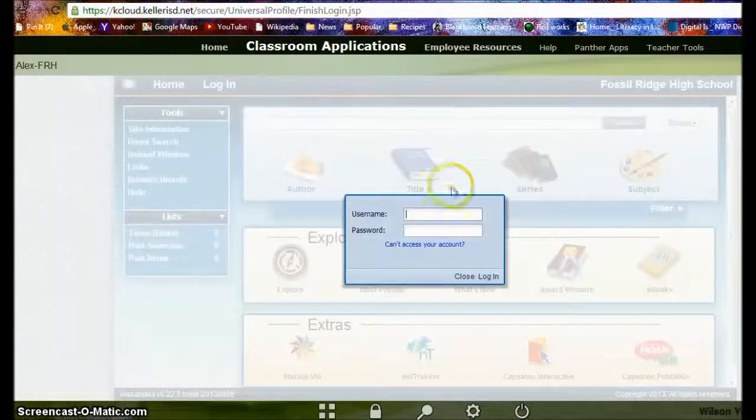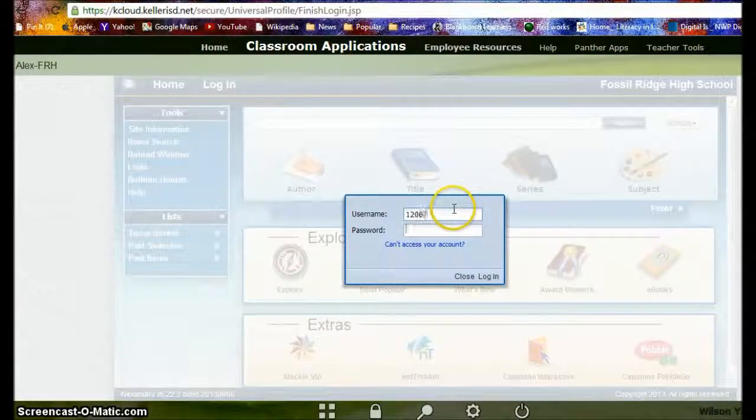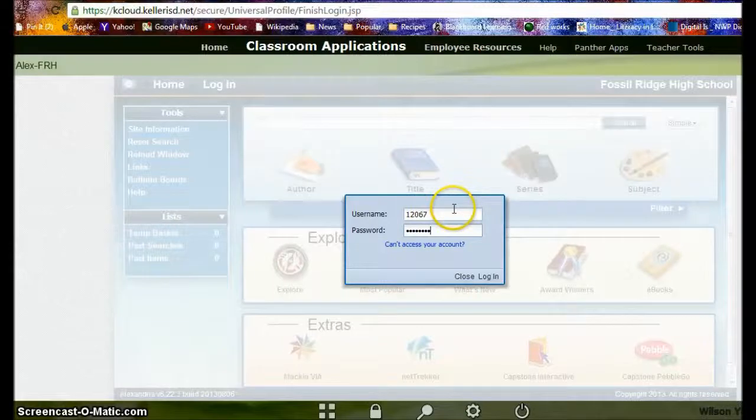Log in to Alex with your ID number and the same password that you use to log in to the computer.